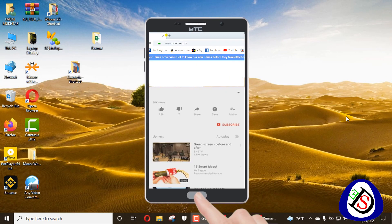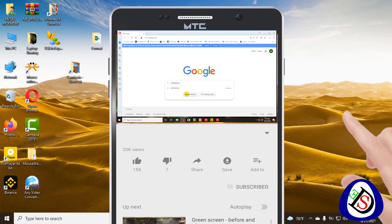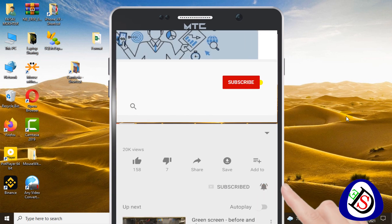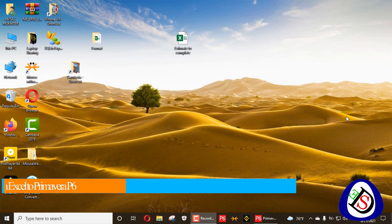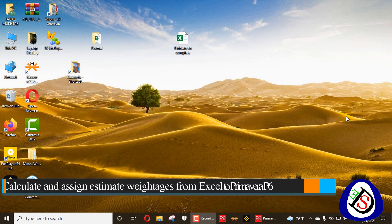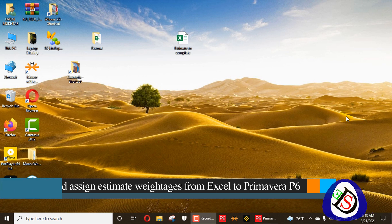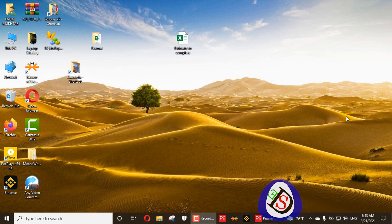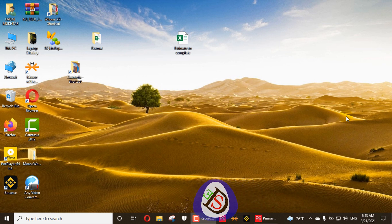Welcome viewers to Software Demy, a software engineering academy. Today I am going to discuss estimate weightages in Primavera P6 and total top-down estimations — how you can apply top-down estimation to calculate your labor units and non-labor units.